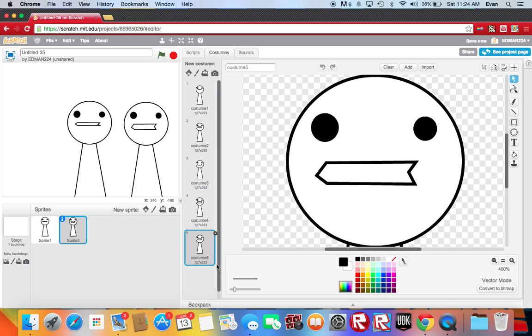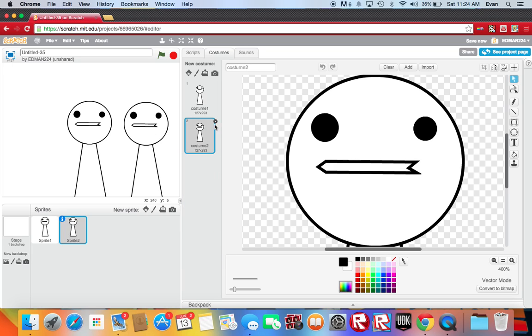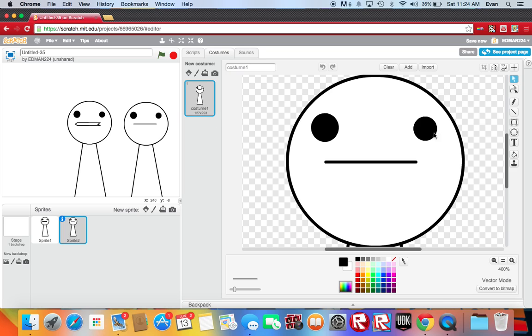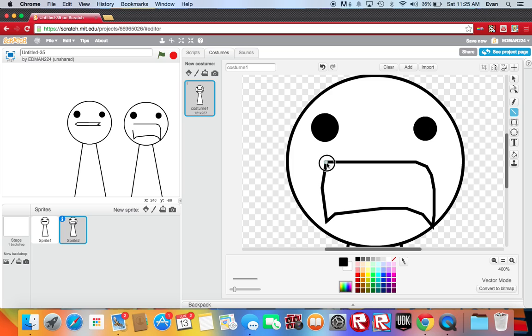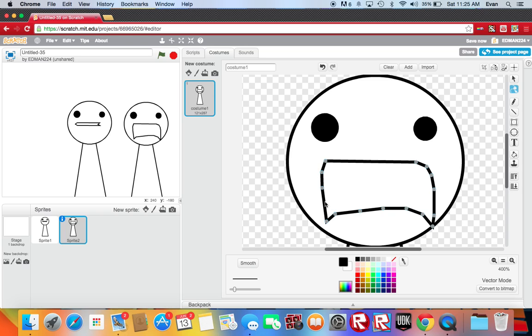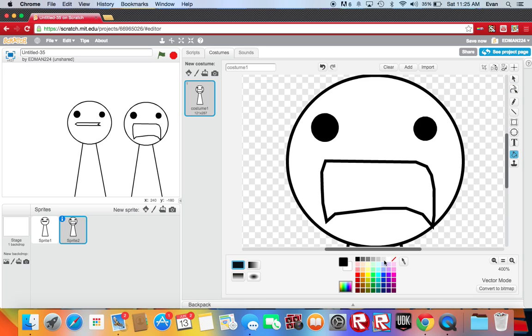Now it's time to make the character's frown. Okay let's reshape it. Okay now let's fill it.